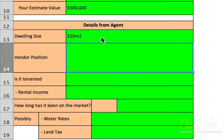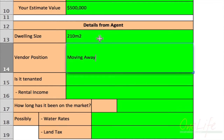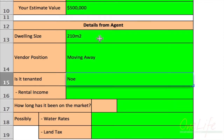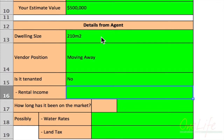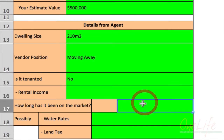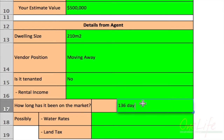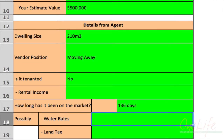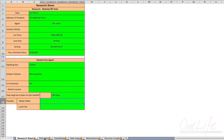Vendor's position — are they moving away? Let's say moving away for this example. Is it tenanted? No, the owners live there. If so, what is the rental income? How long has it been on the market? Let's say 136 days. What are the water rates and land tax? This is purely information for you to know. That's your first sheet — filling it in is very simple and that's step number one to a successful feasibility.